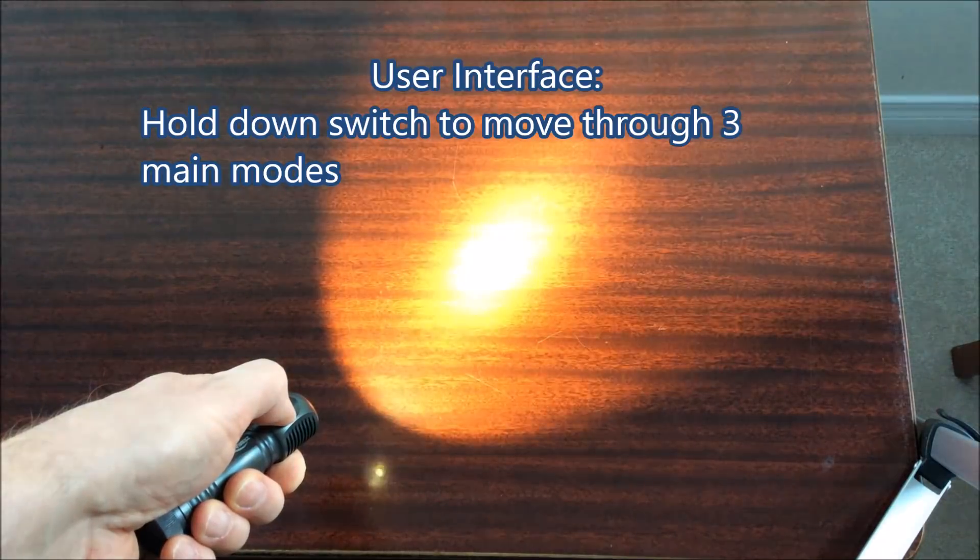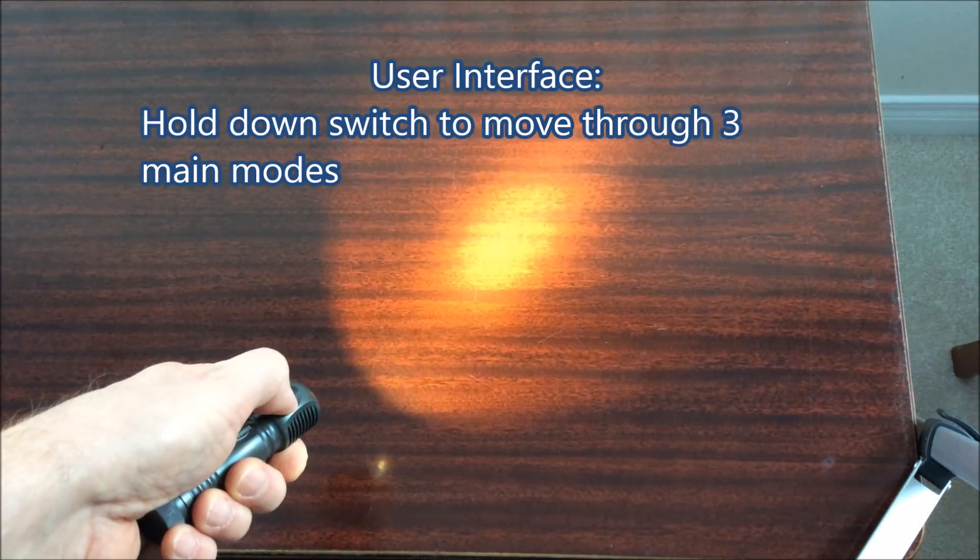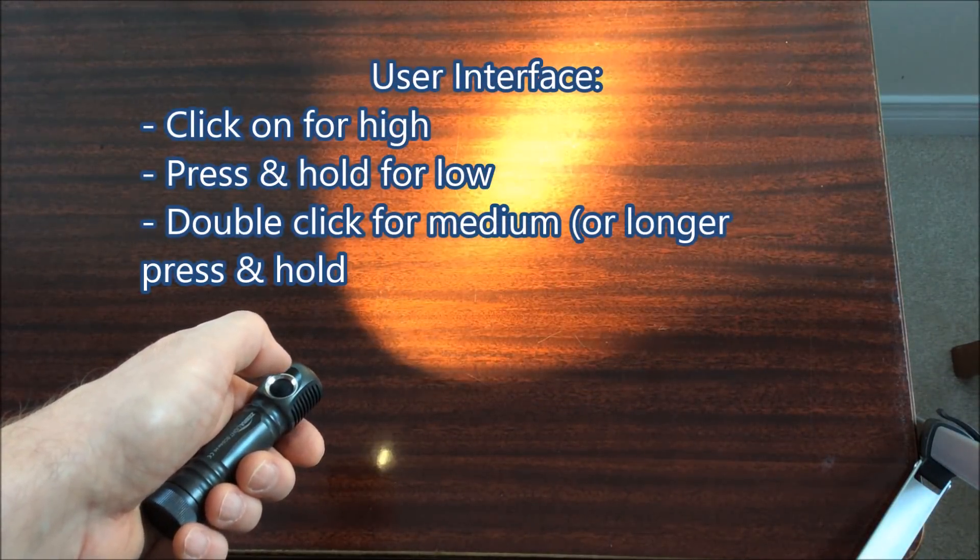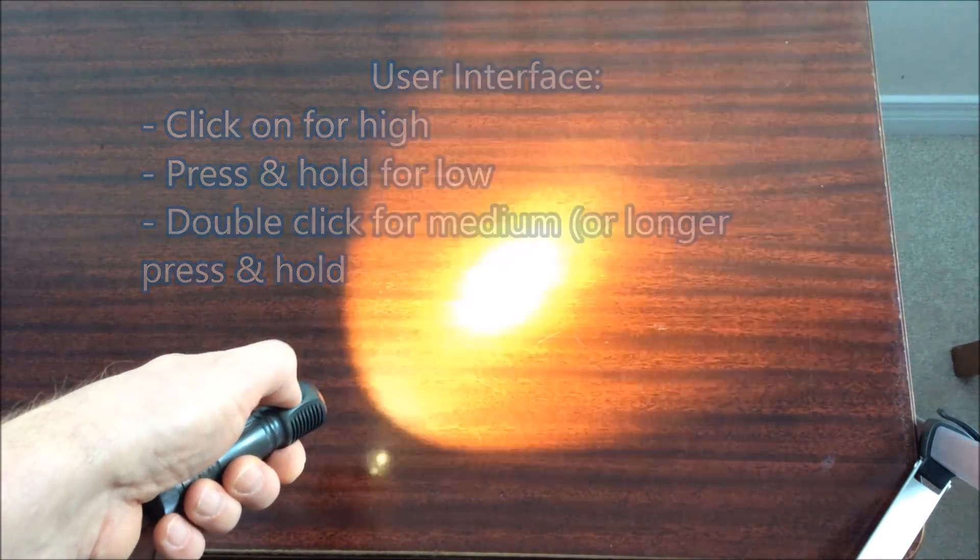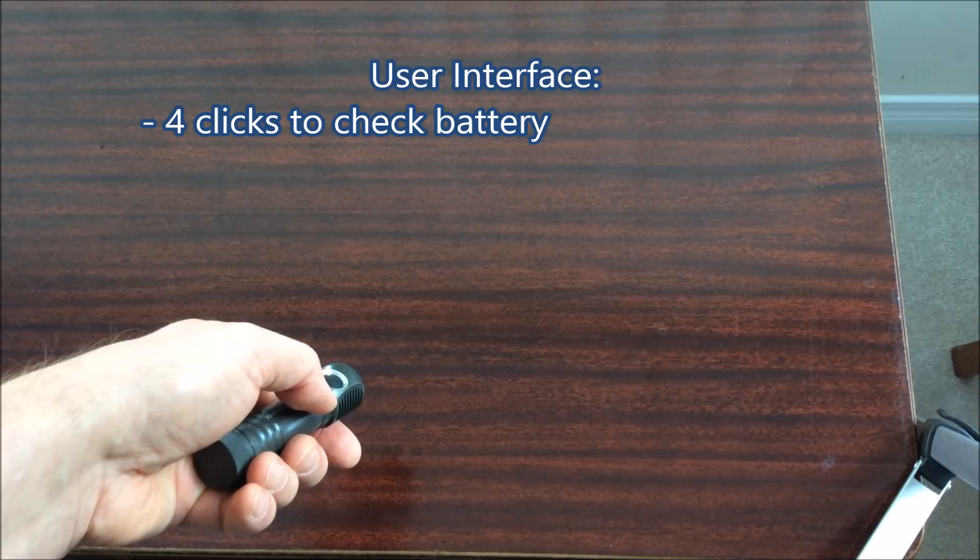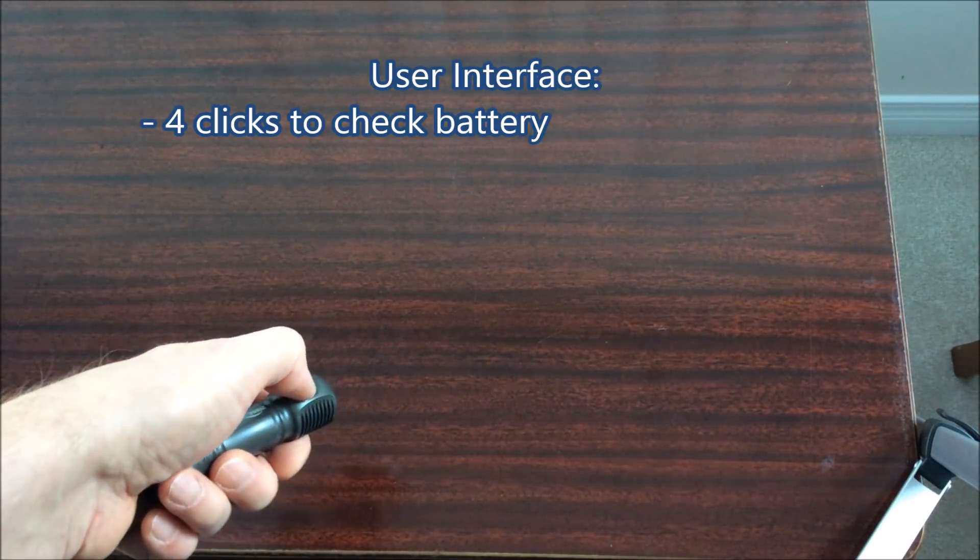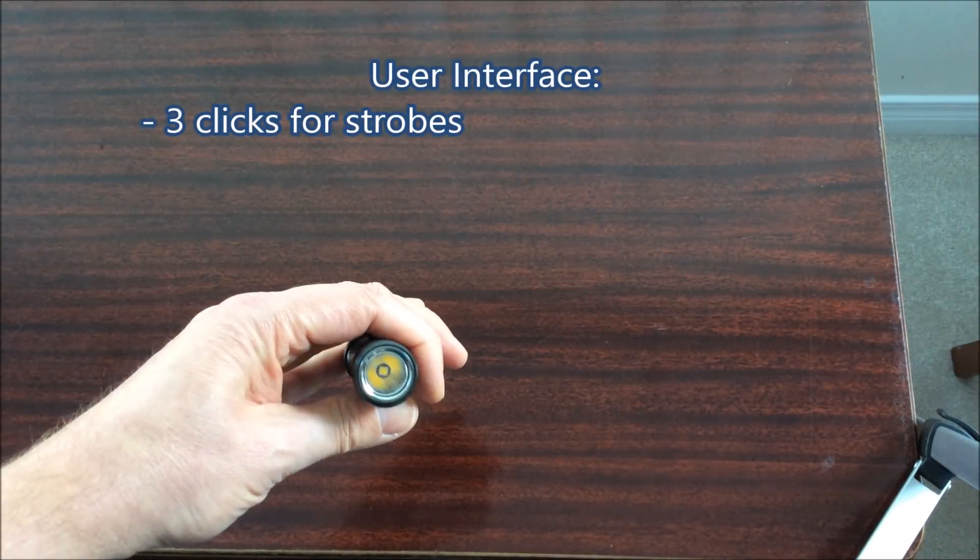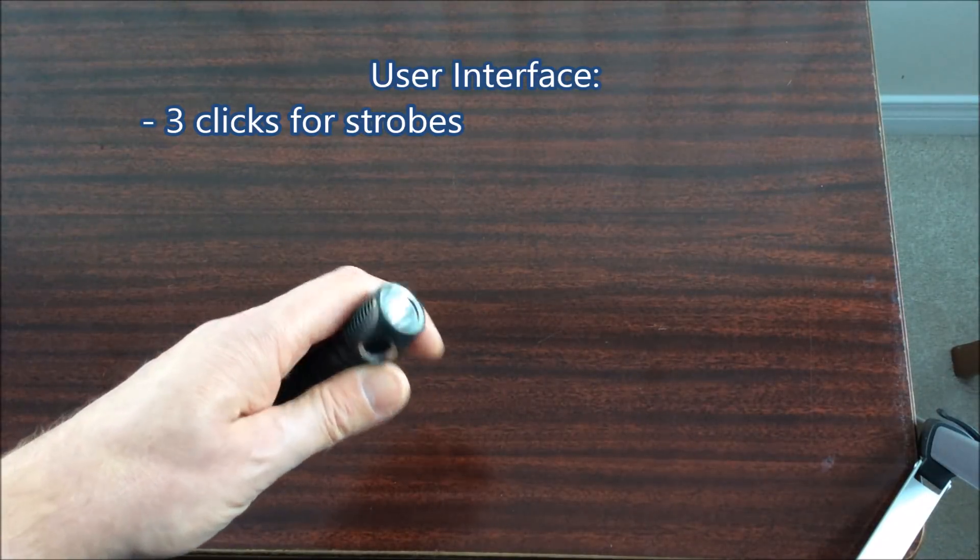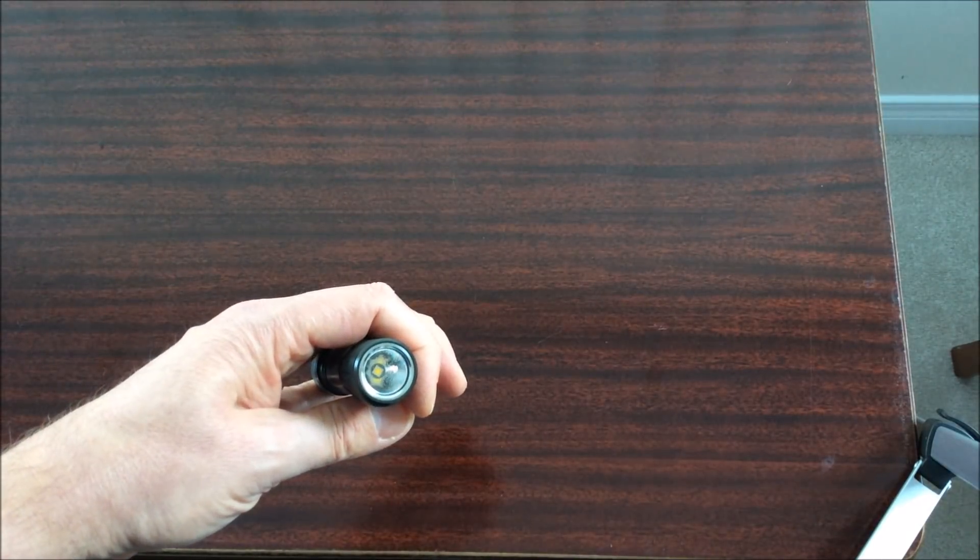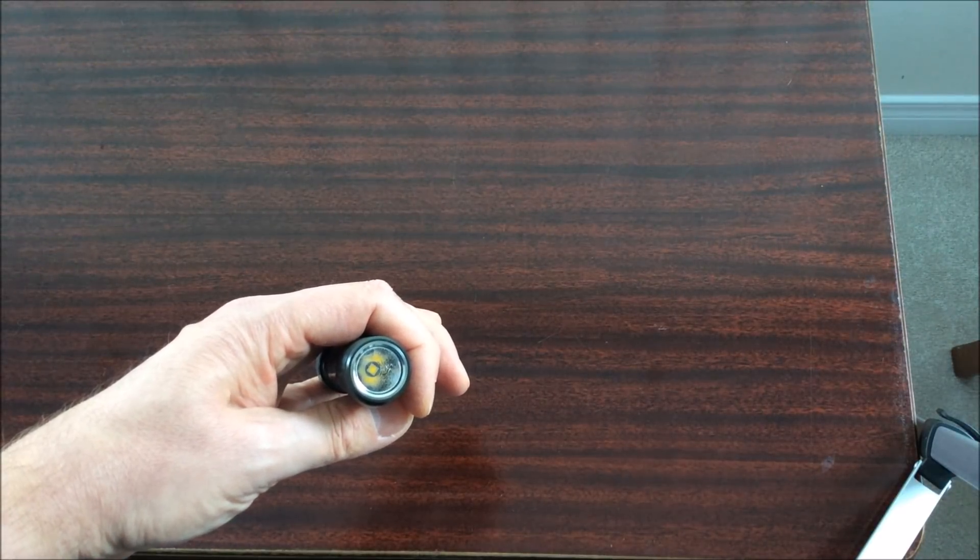I won't go into the user interface too much here but basically you hold down the switch to rotate between three modes: low, medium, high. You have secondary modes which allow you different outputs. You can click off, click on for high, double press for medium, long press for low, four clicks to check the battery, and three clicks for various strobes which I like to program as a very low output slow flash because I hate strobes.